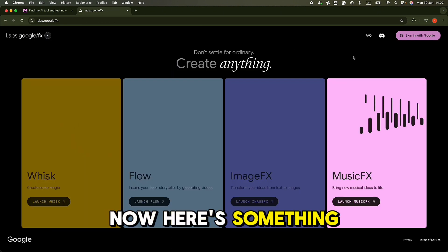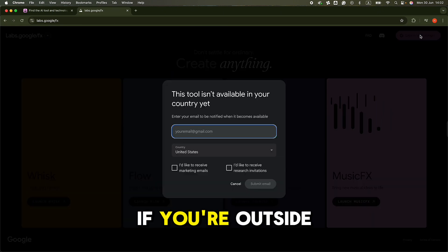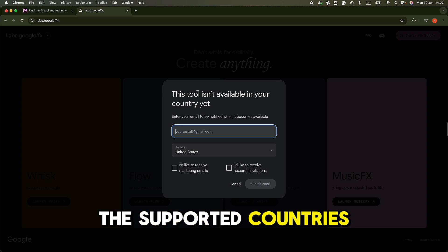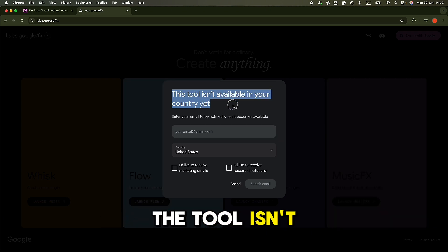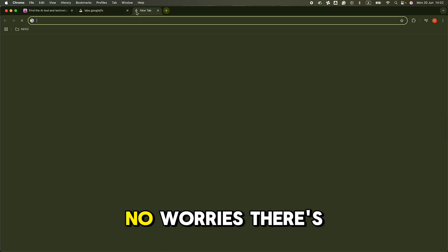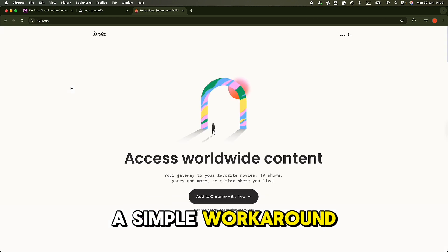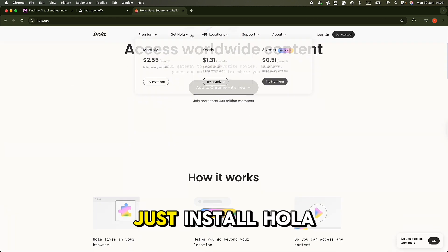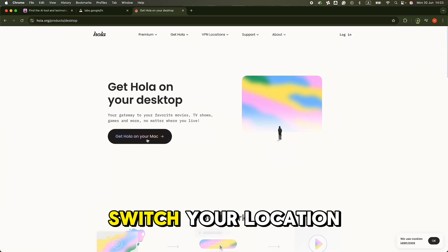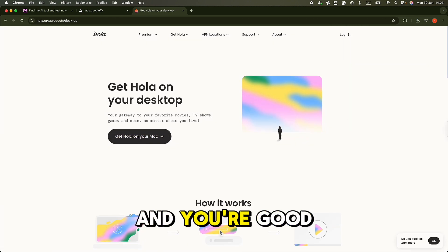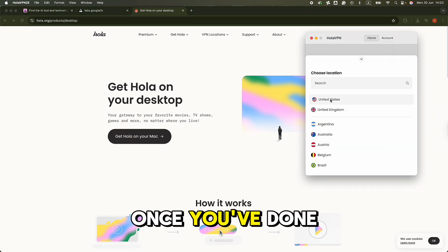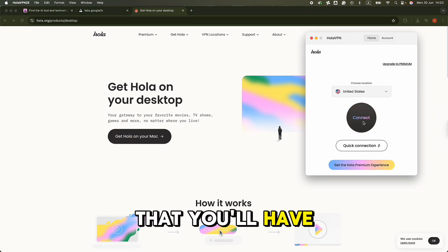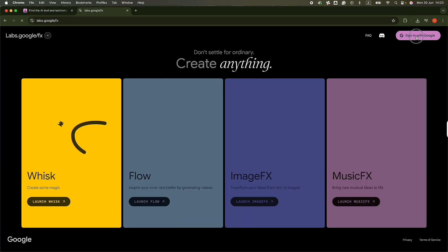Now here's something important to note. If you're outside the supported countries, you might see a message saying the tool isn't available in your region. No worries, there's a simple workaround. Just install HolaVPN, switch your location to the United States, and you're good to go. Once you've done that, you'll have full access to ImageFX.